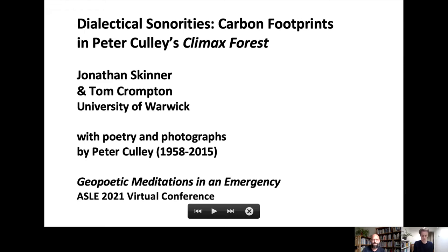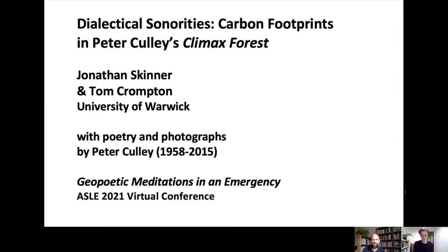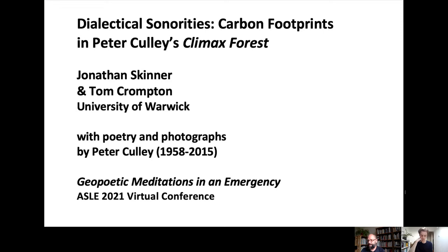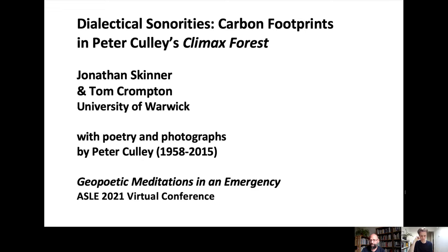Dialectical Sonorities, Carbon Footprints in Peter Culley's Climax Forest, a reading of Greetings from Hammertown.